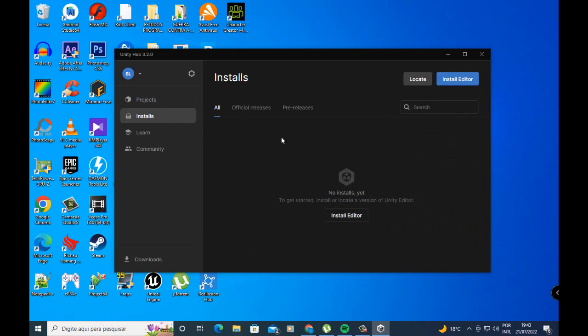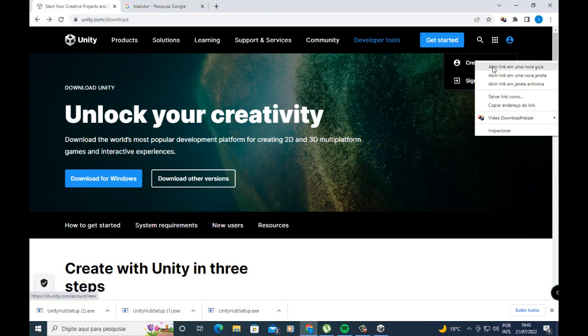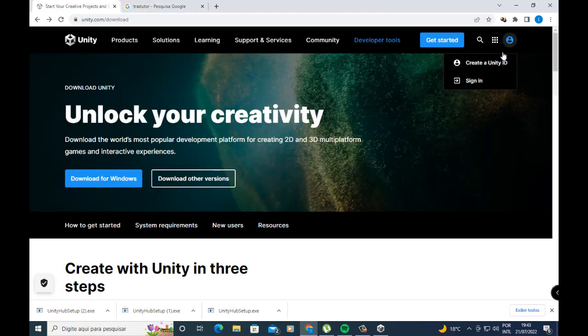You also need to create an account in Unity. You can go here and go to create a Unity ID and create your Unity account. It's very easy to do — just create your Unity account here.